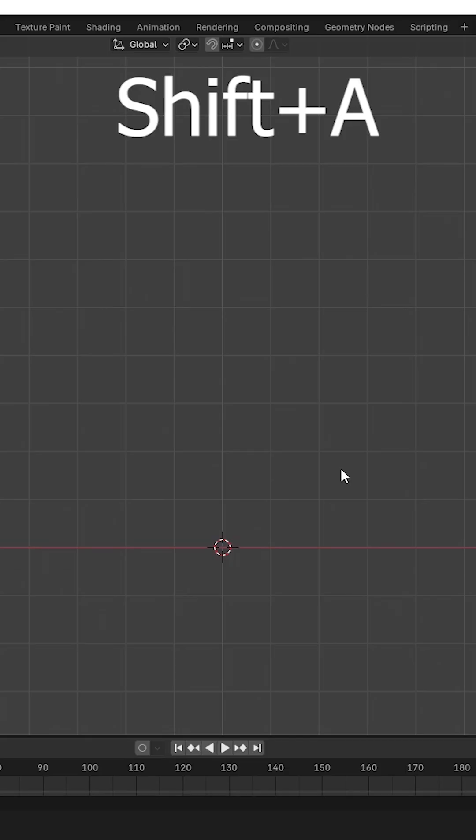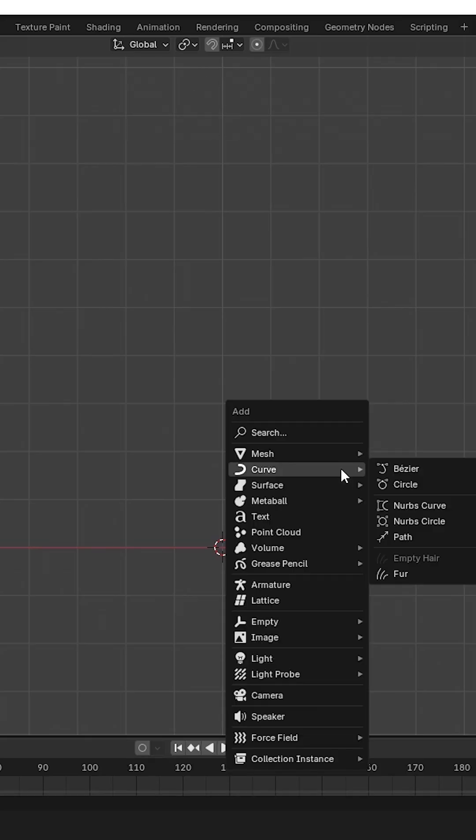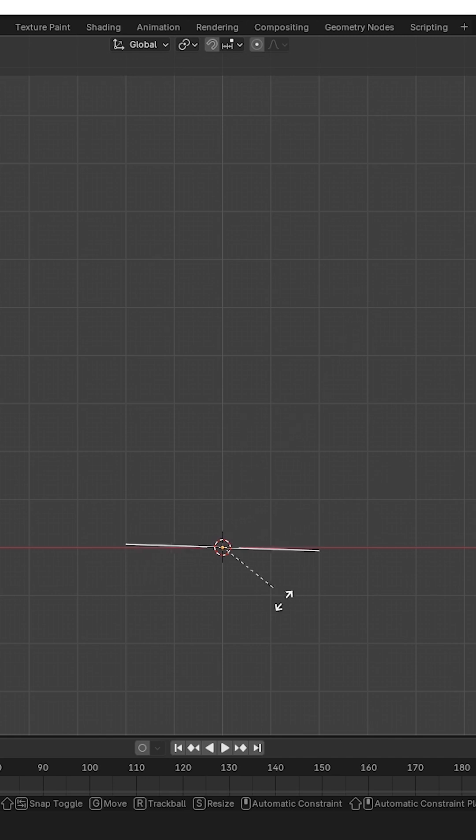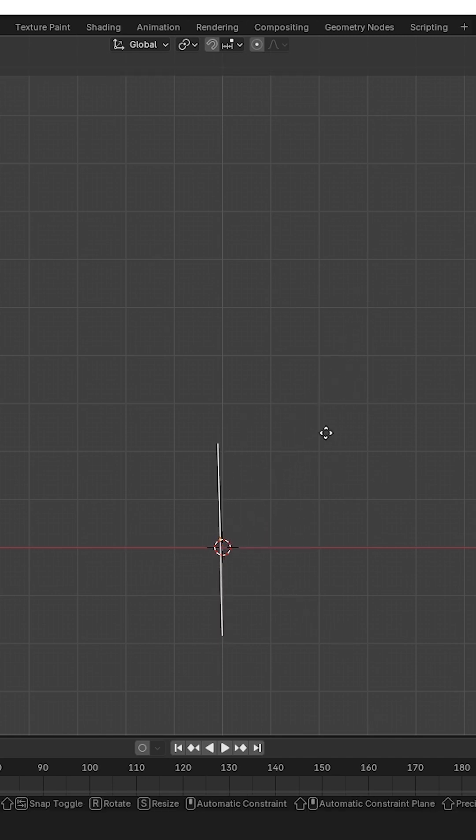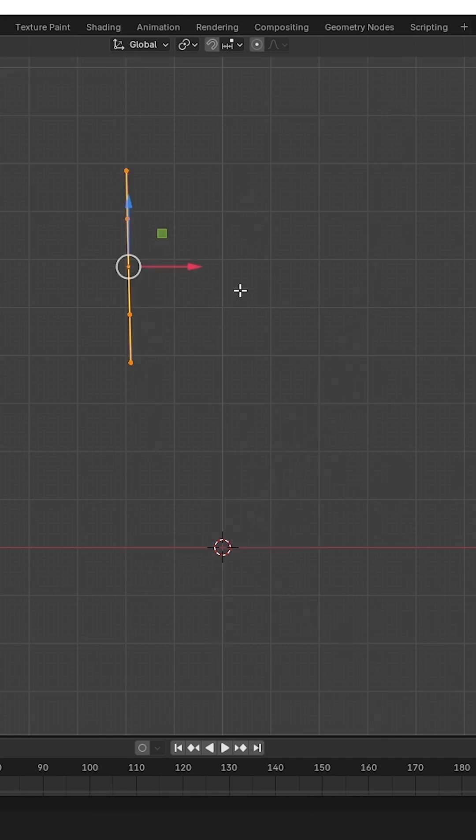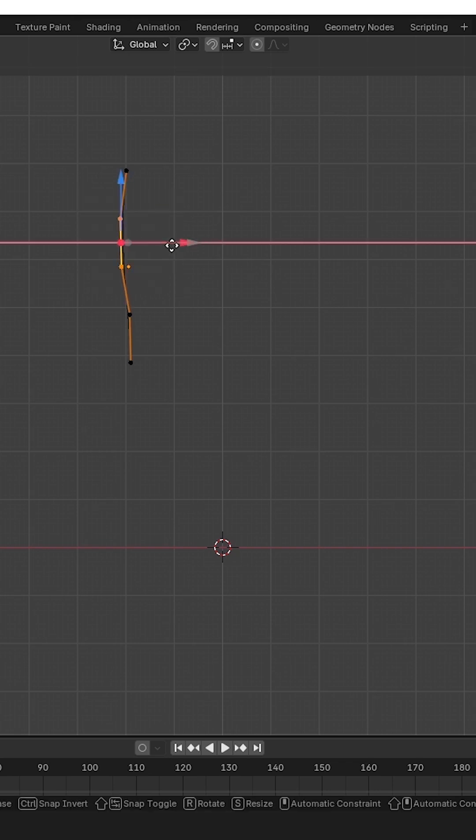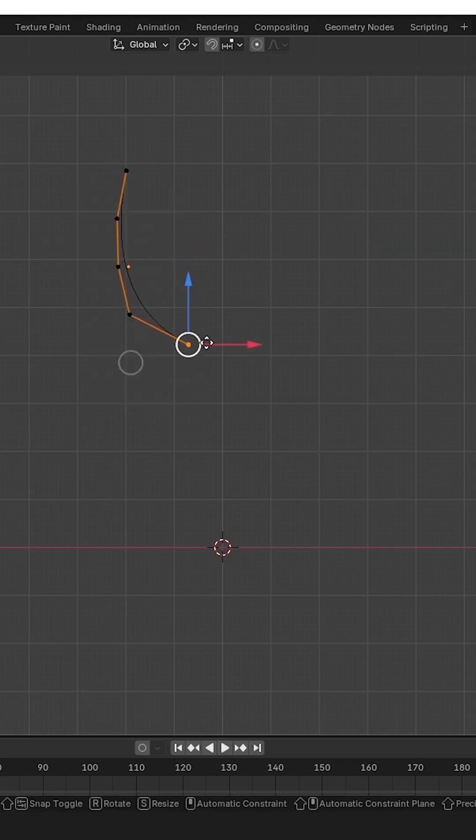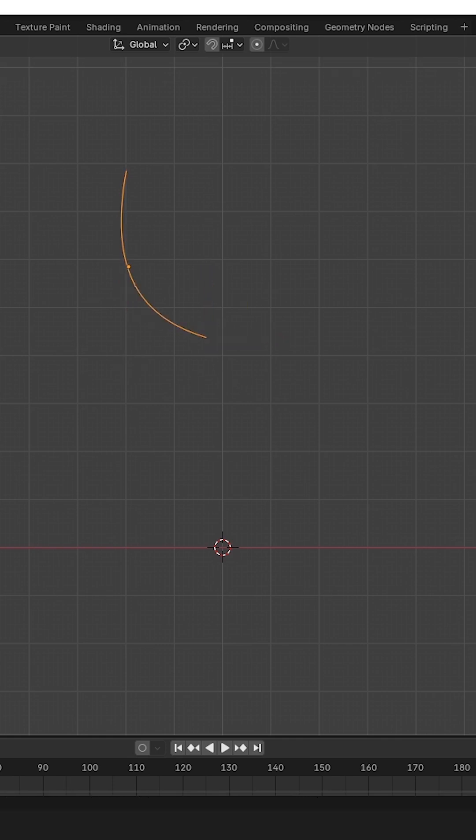Press Shift+A, select Curve, then choose Path. Rotate it and place it somewhere. After that, we have to create the shape with this curve, so here I'm going to create